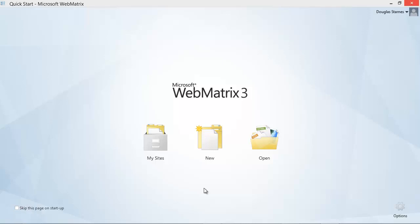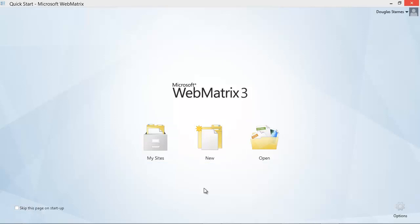The start page has three options: examine existing sites, create a new site, or open an existing site. I'm going to choose the middle option, create a new site, and I will be presented with three more choices.